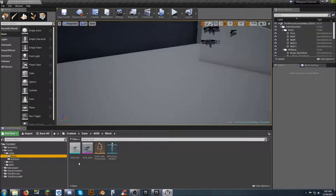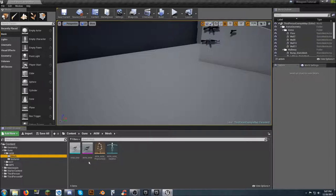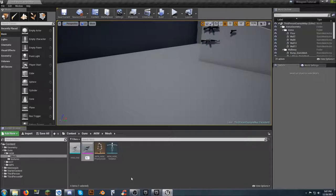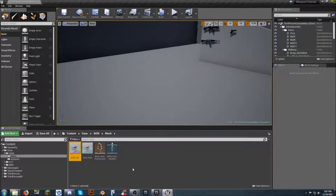If you look in your mesh folder, you'll see the static mesh indicated by STM. I didn't rename one of them, so I'm going to left-click on it, hit F2, and call it AKM underscore SM so we know it's a skeletal mesh. You can use that as a quick reference — so if you're looking for the AKM skeletal mesh or static mesh, that's what you'll look for.